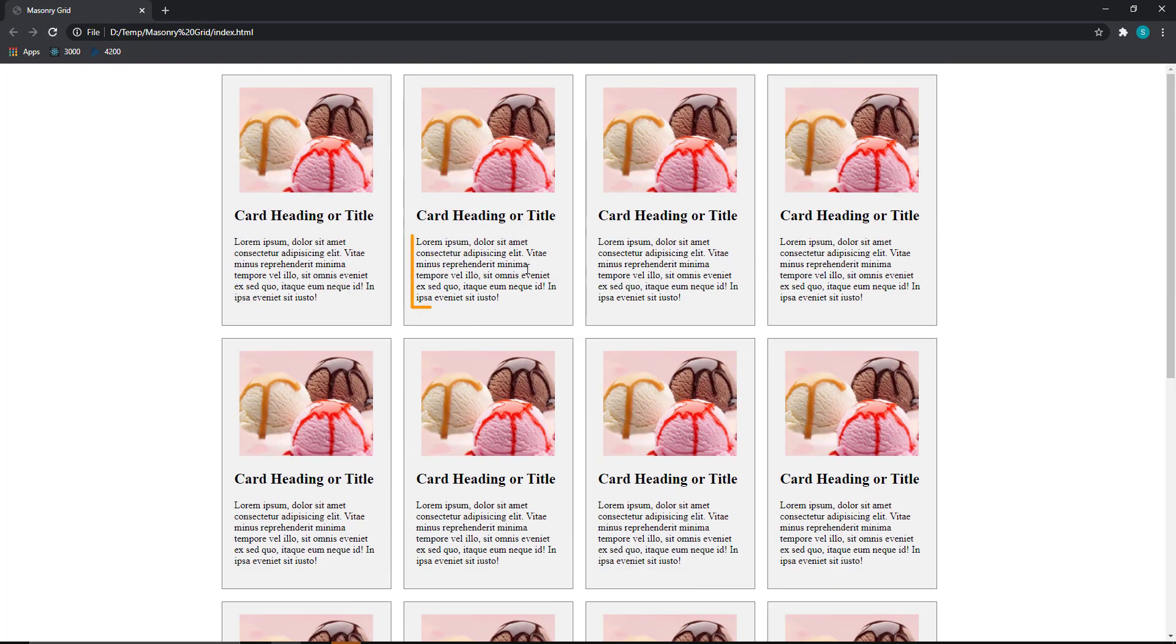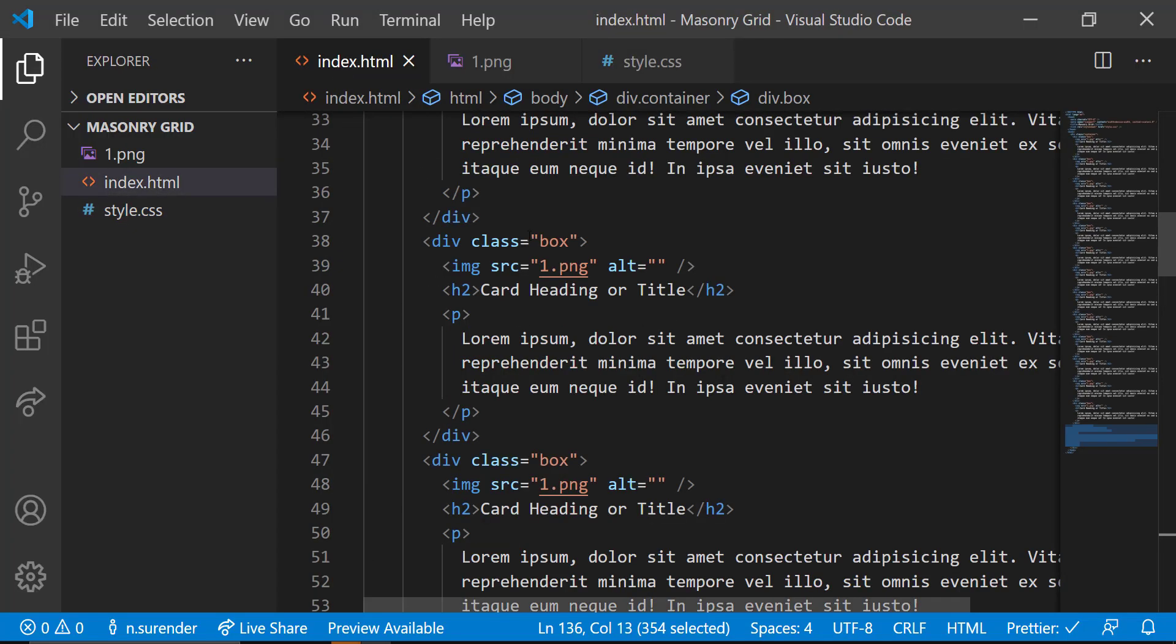But the problem is when the paragraph content differs in length, it will not be good. Let's see.